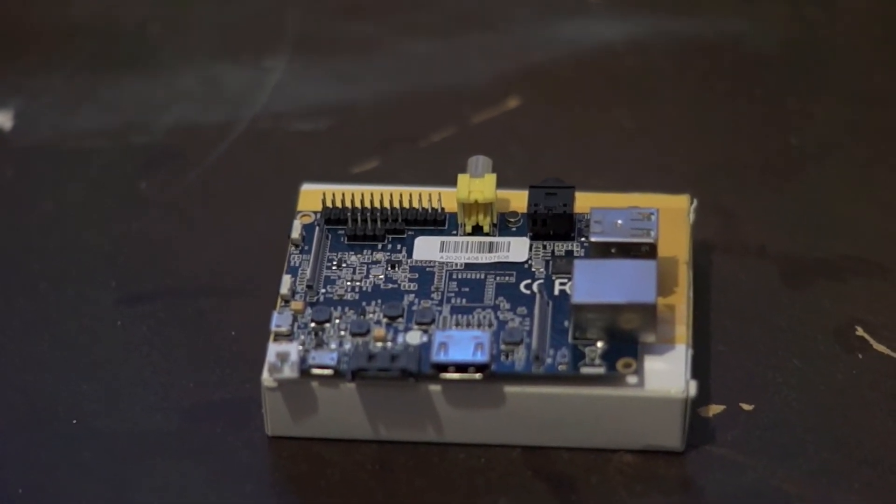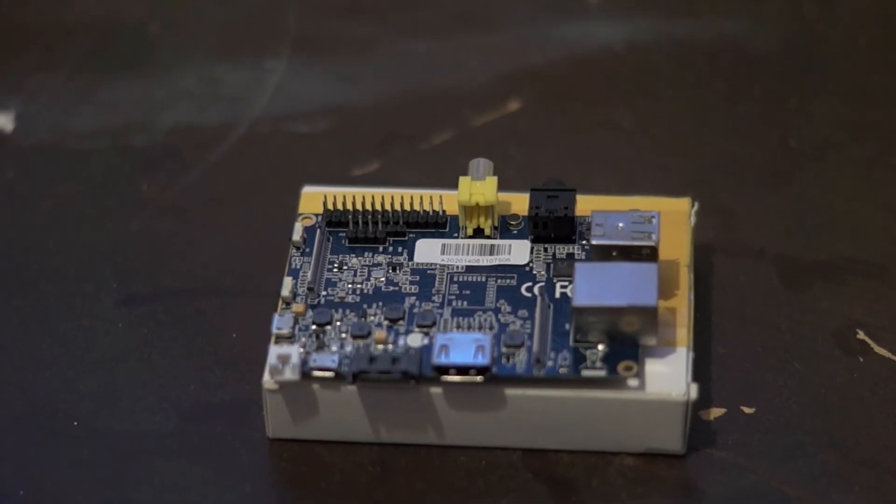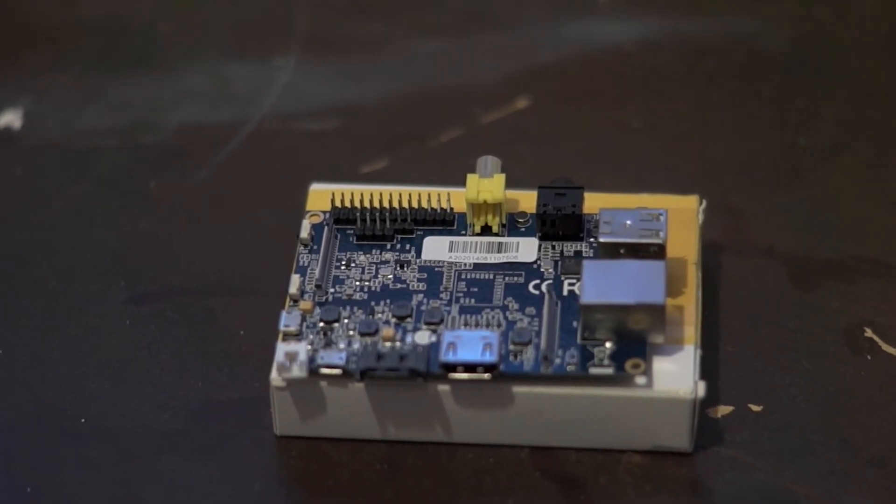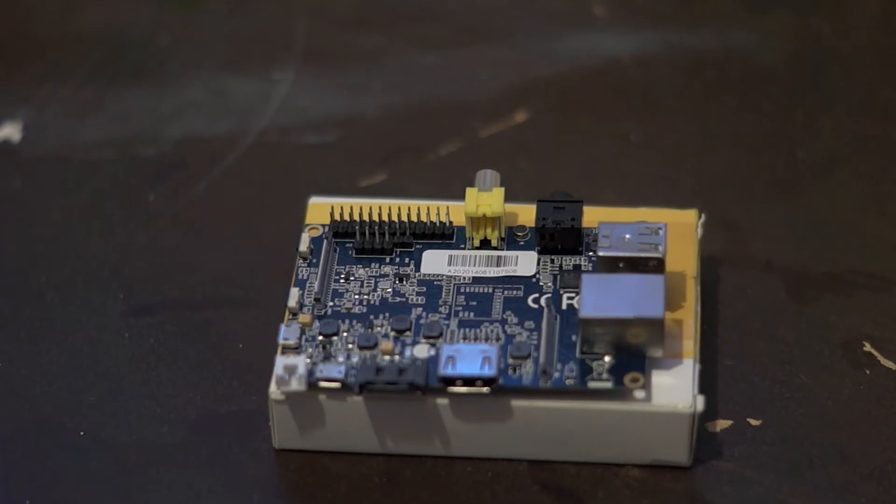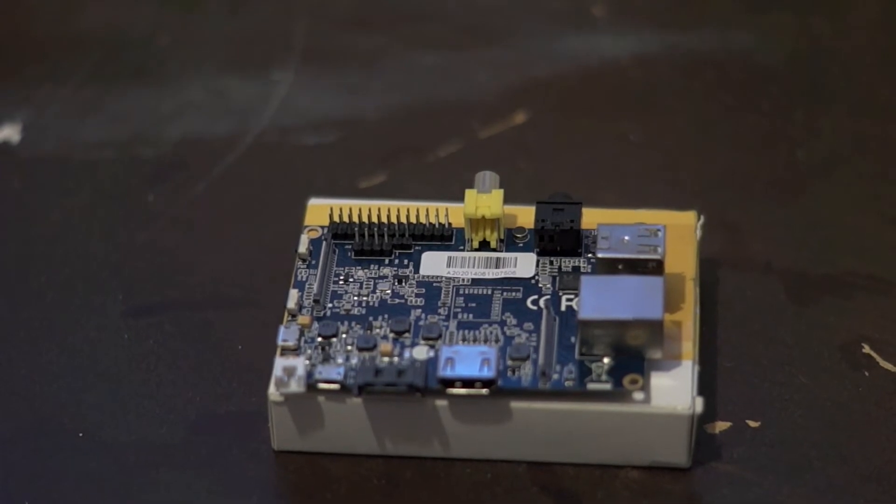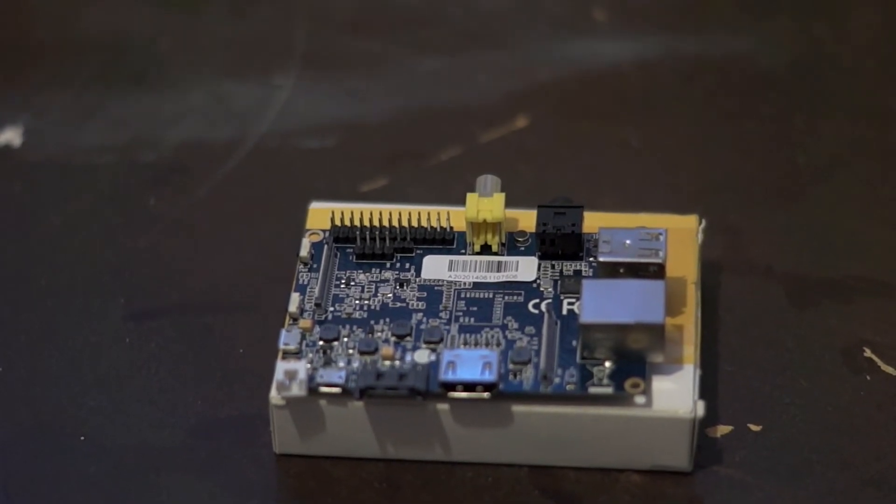For video output, you have HDMI and composite. It's also extendable with onboard LVDS connector.